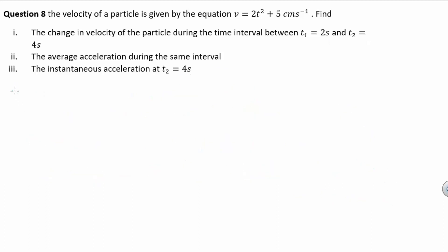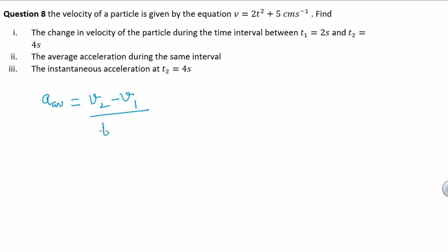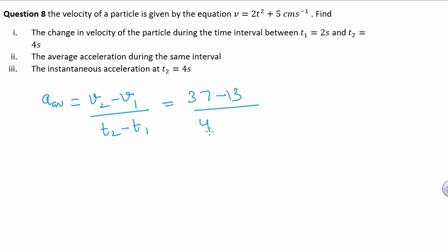The second part asks for the average acceleration during the same time interval t1 to t2. Average acceleration = (v2 − v1) / (t2 − t1) = (37 − 13) / (4 − 2) = 12 cm per second squared.